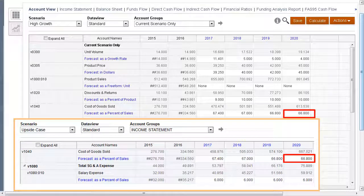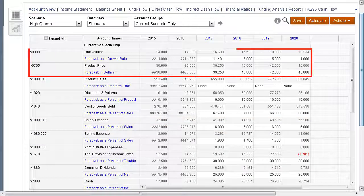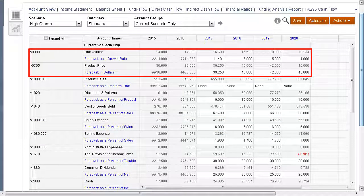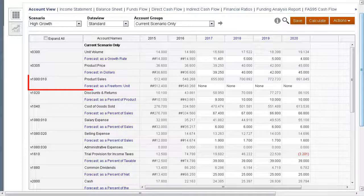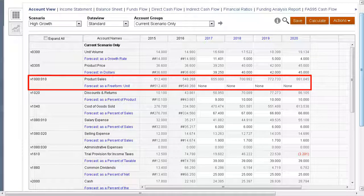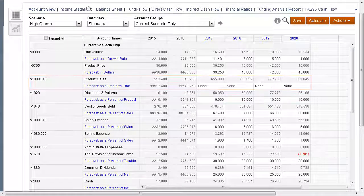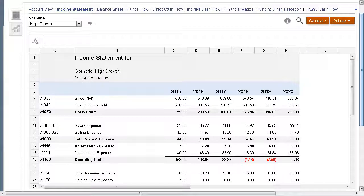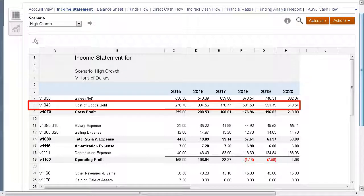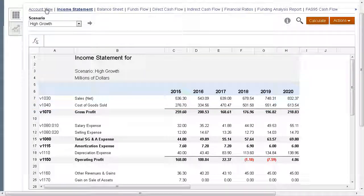We can change the data for unit volume or product price within the high growth scenario to calculate product sales for high growth, because we added those specific accounts when we created that scenario. Before we enter data for the high growth scenario, let's take a look at the income statement. Based on the price from the base scenario and the logic from the upside case scenario, this is our cost of goods sold.